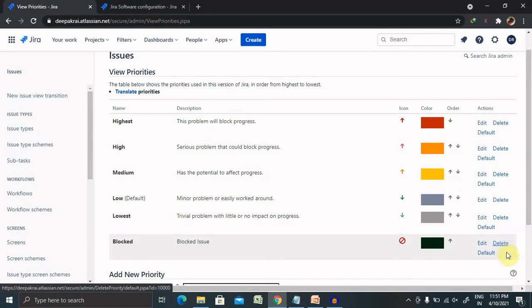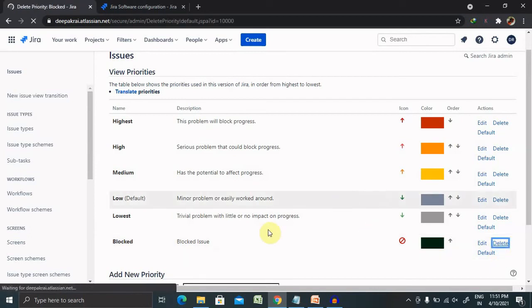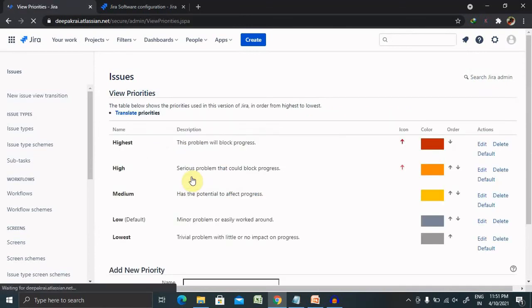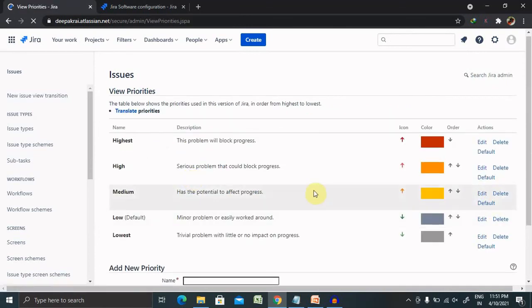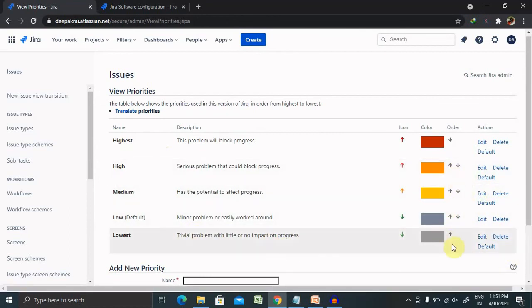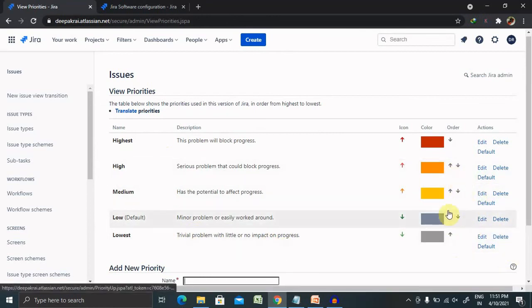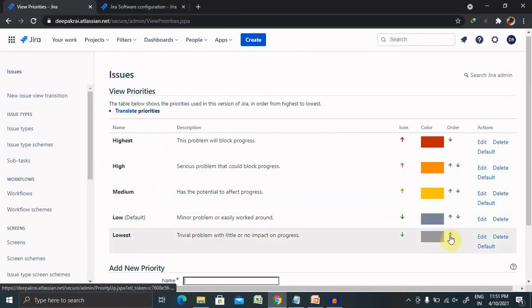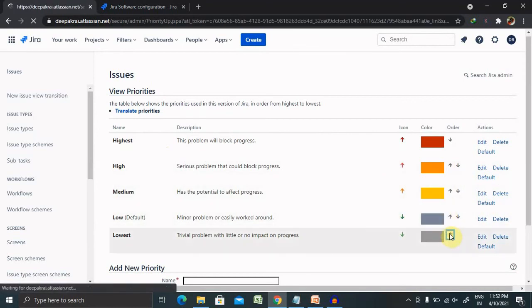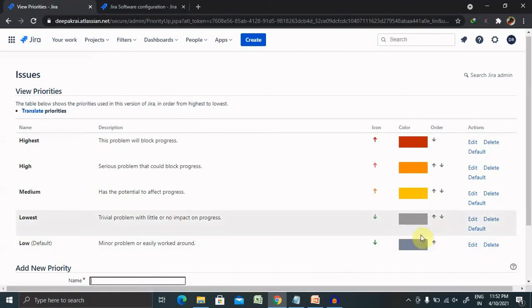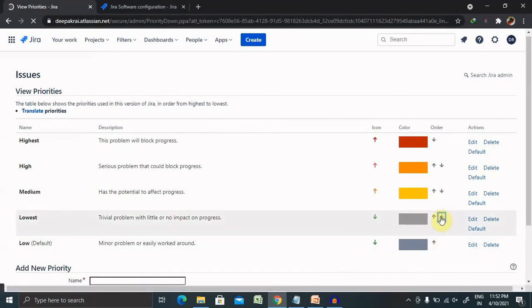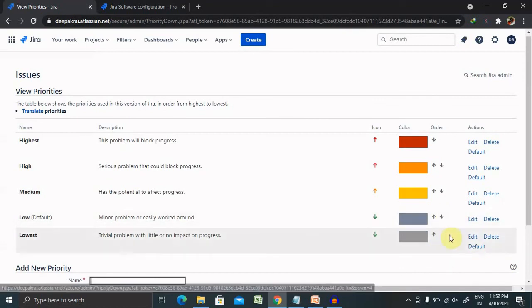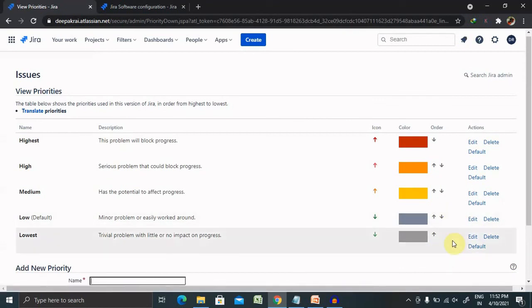So this is how we can perform the operations. Let me delete this first. Now blocked is deleted permanently and you can see the order. If you want to move this up and this one down, you can simply click on this and this will move up. You can see here. Now if you want to make an earlier selection, select on the downwards arrow.